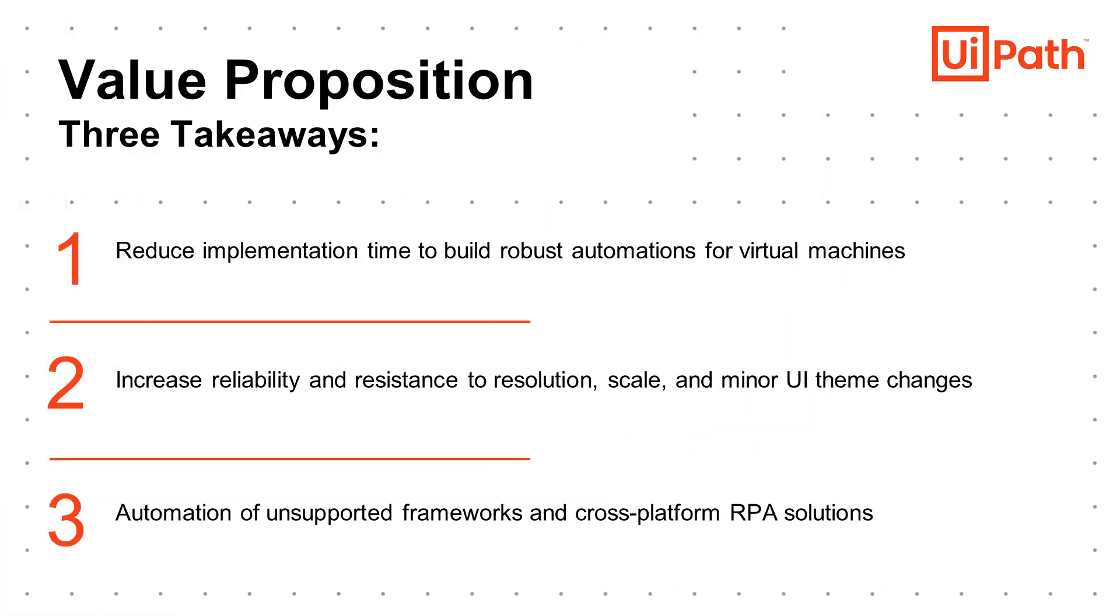There has never been a more robust solution to enable rapid and effortless automation of a virtualized environment. Gone are the days of relying on image-based automation. Instead, with UiPath AI computer vision, we can create reliable, robust workflows that operate across platforms and environments. No longer will special consideration have to be made for applications that don't reside locally.